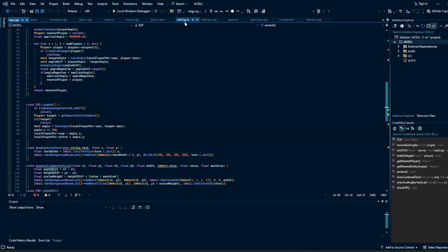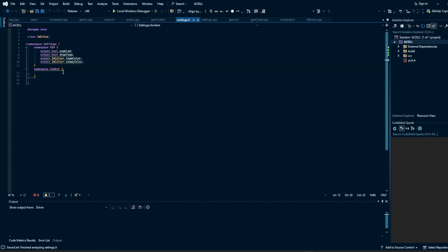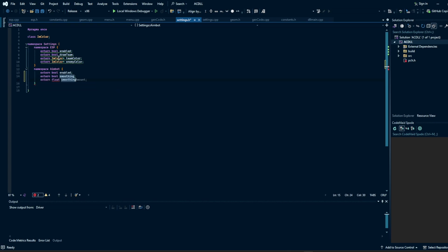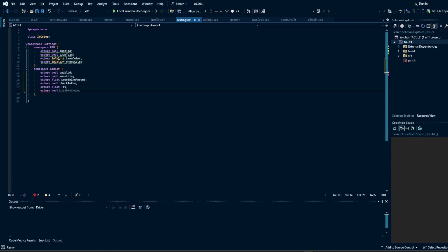We're going to start off with the easiest thing, which is just updating our settings. We're going to add a couple things here. We're going to need to check if the aimbot is enabled, if we're doing smoothing, the smoothing amount. We're also going to check another boolean for whether we're using the FOV, and another one to check if we're actually drawing the FOV circle, which just shows the circle of what your FOV is.